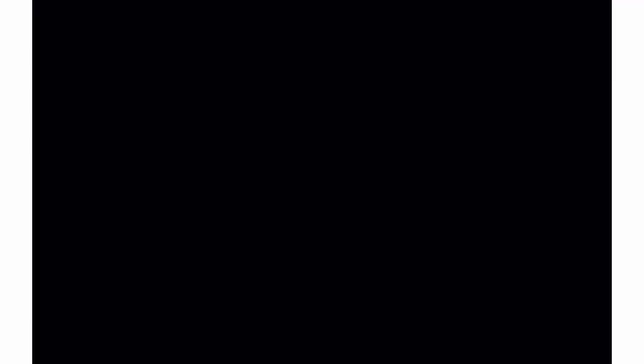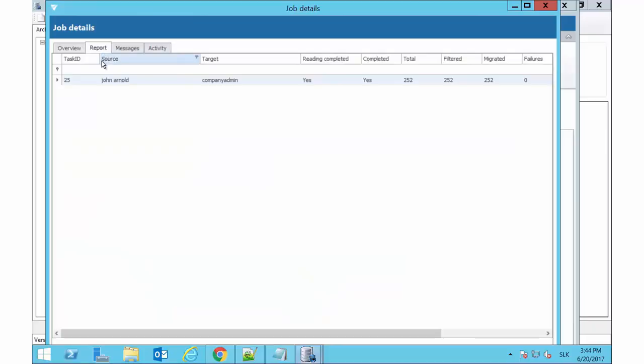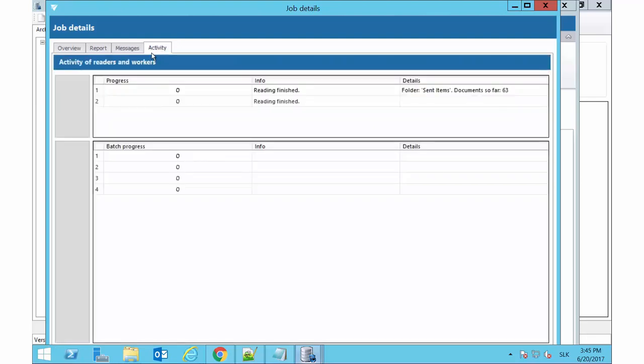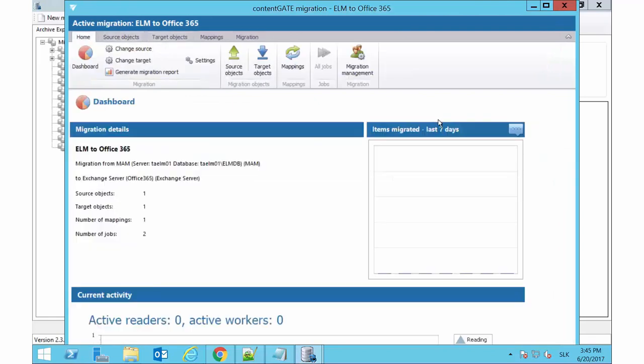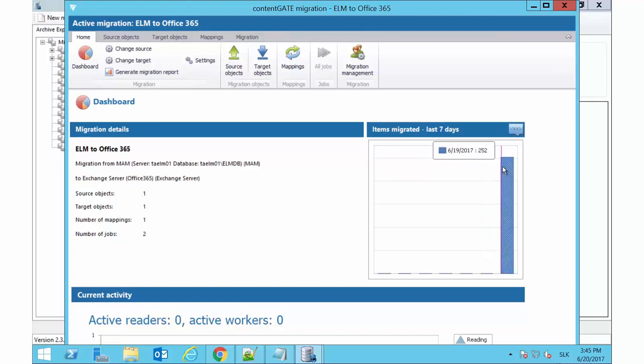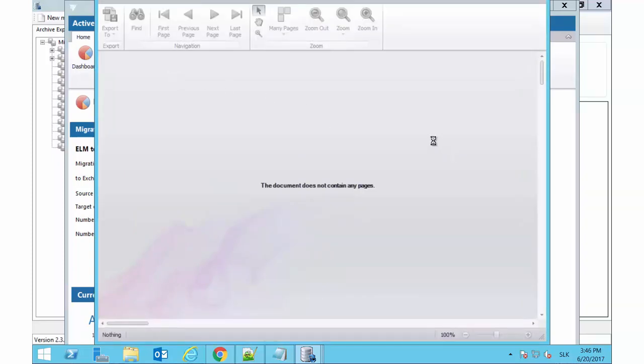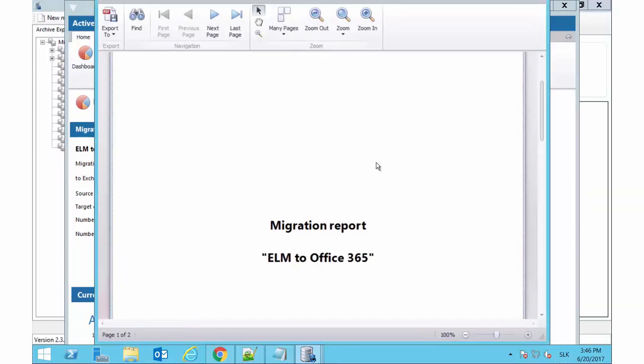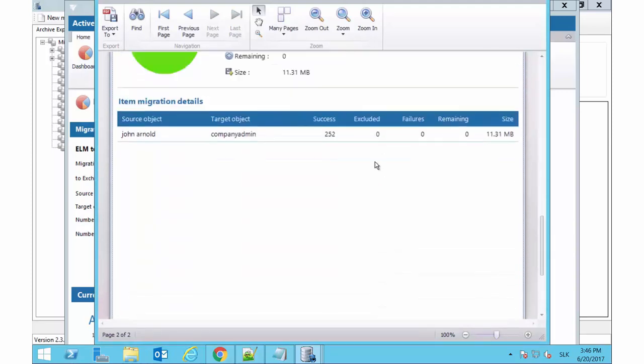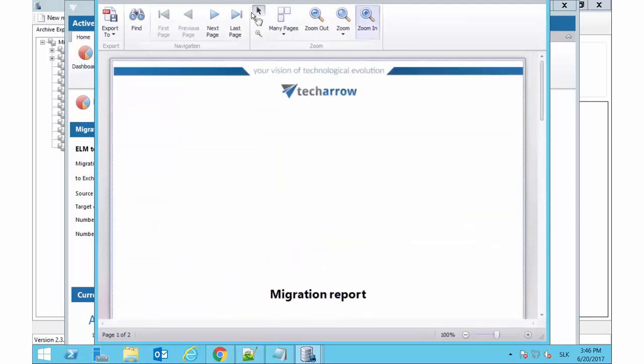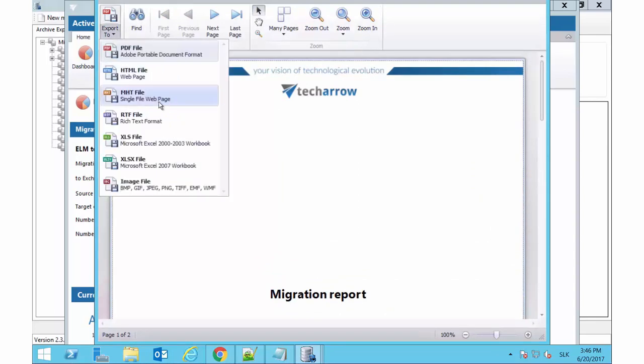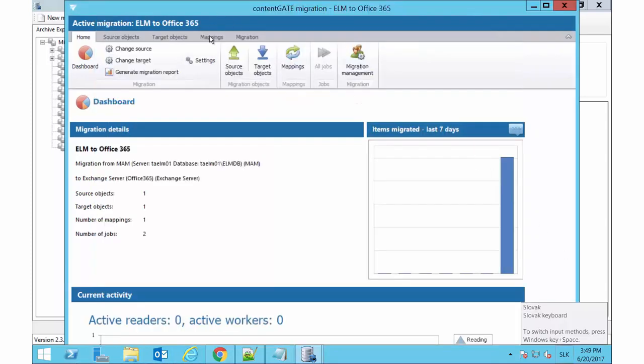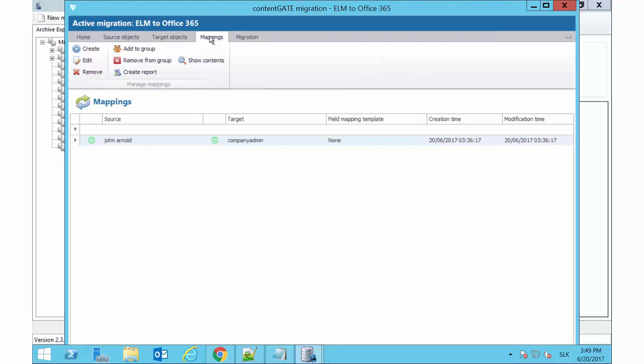The next tab shows the job's last run in more detail. The dashboard now displays the number of processed items too. An overall migration report for the current project can be created using the Generate Migration Report option in the toolbar. The report can be saved in any of the available formats. The application allows to create such individual reports for the selected mappings too.